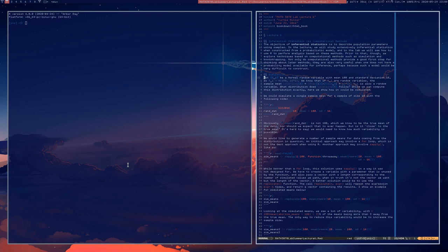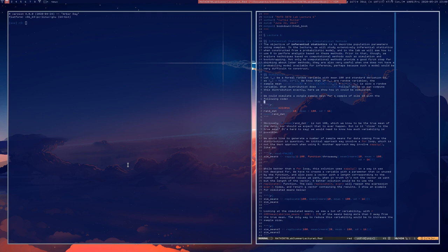Let's get started with the notion of simulation. We let x_i be a normal random variable with mean 100 and standard deviation 16. We know that if x_i are random variables, the sample mean will follow a normal distribution — it is its own random variable with a distribution — and we would like to simulate that distribution. By simulate, we mean we are generating random samples and computing sample means from random samples we are generating on a computer.